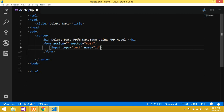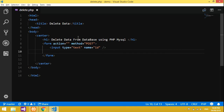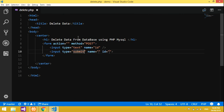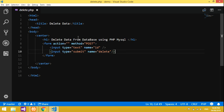...id. So it accepts an id — we will be deleting the data with its id. We will give id. Then input submit, name is 'delete'. We will give value equal to 'Delete Data'. So this is all of our form.